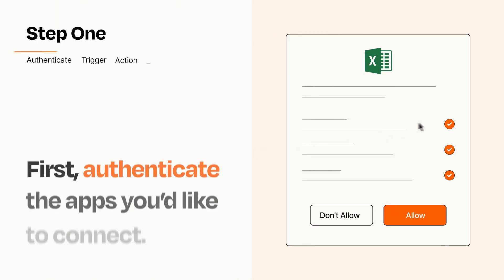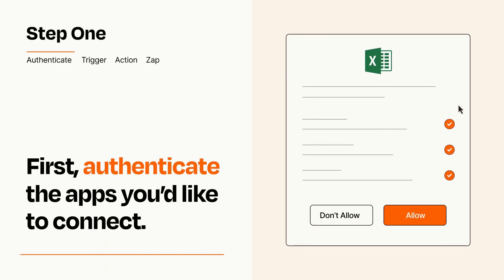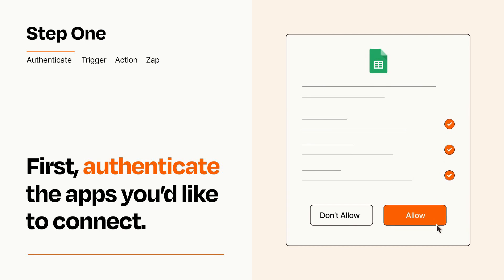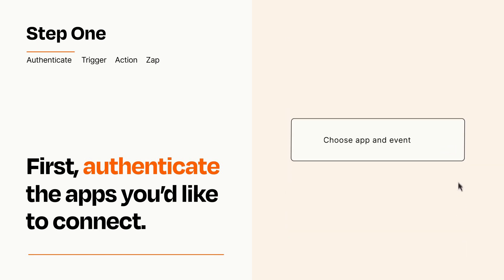It's easy. To get started, you'll just need to authenticate your apps, which takes just a few seconds. Zapier meets industry standards for encryption when connecting with each of your apps.